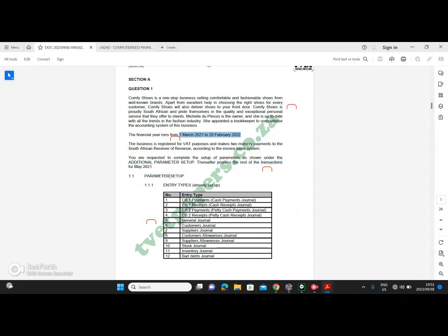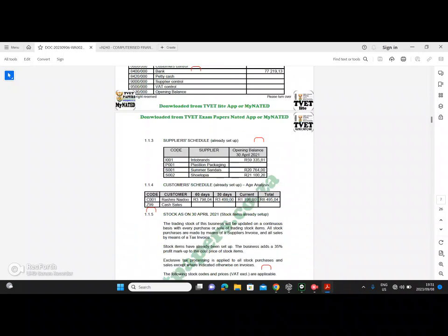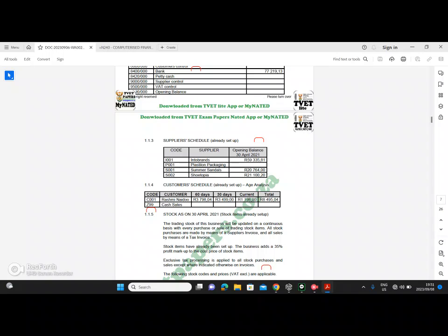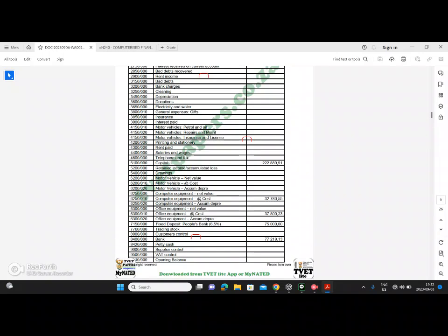If we have to complete the transactions for May of 2021, it means the current balance would be the balance as at the 30th of April 2021. The 30 days would be the balance as at the 31st of March 2021, and the 60 days balance will be the balance as at the 28th of February 2021. If you didn't catch that, you can go back and rewind.